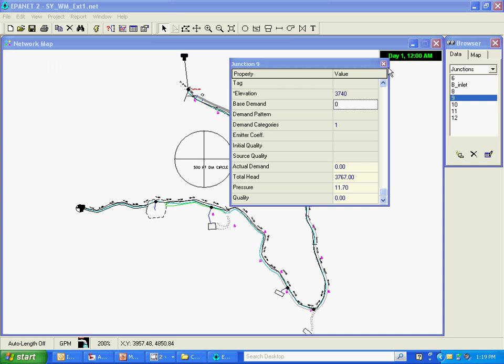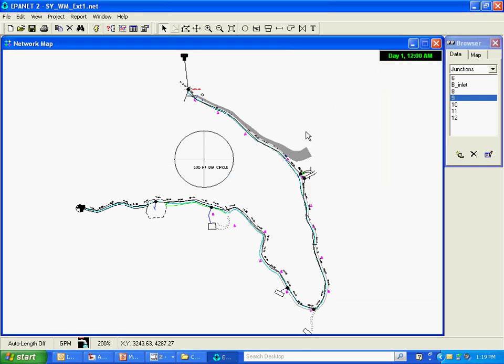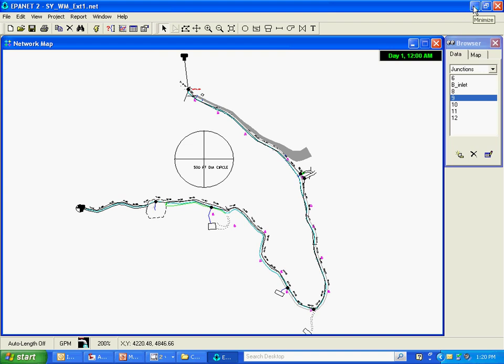And that just gives you confidence in the model and lets you know that what you've drawn in this simple model so far is working as you'd expect it. And we can go on now to do the more complex components and modeling.